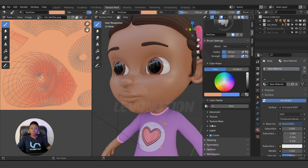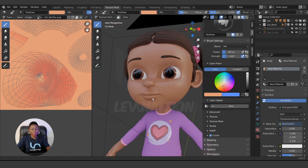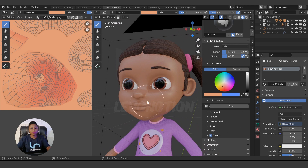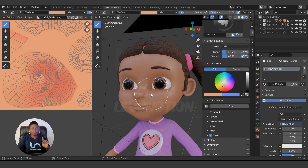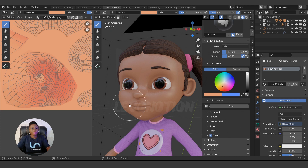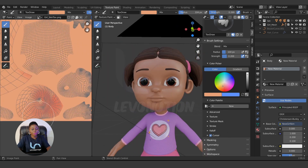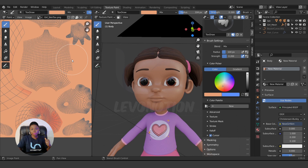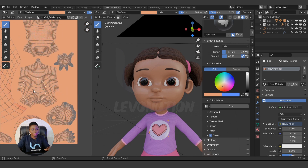I'll be using a mouse for this video. I do have a graphics tablet but I won't use it since most of you probably don't have one. The previous skin I painted was also done with a mouse. A graphics tablet will make your work faster, but you can achieve the same results with a mouse.